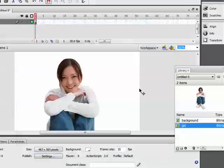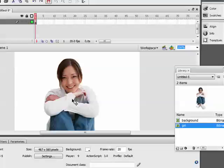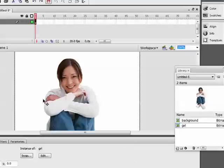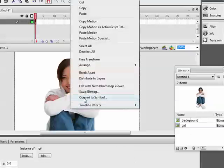Alright, so now what I will do is convert this photo into a movie clip.